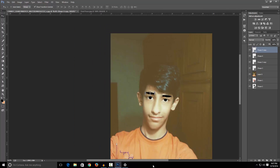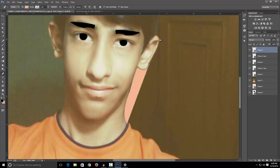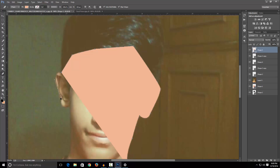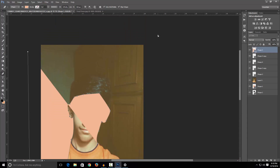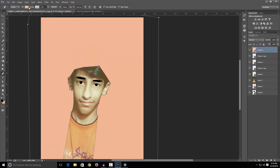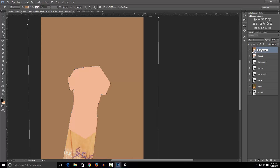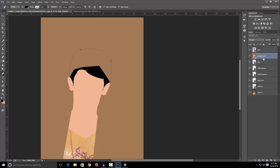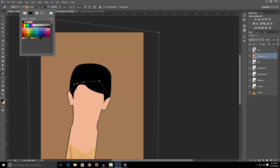After we are done with the eyebrows, I'm gonna just make the background a plain colour which will be brown. After we are done with this, let's just change it to a colour brown like this one here. Now let's start renaming this. Now you can see it's all blending to the face.